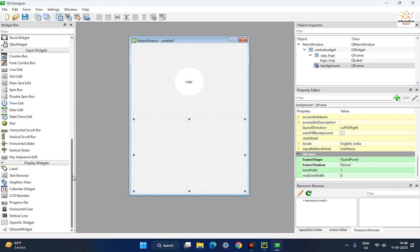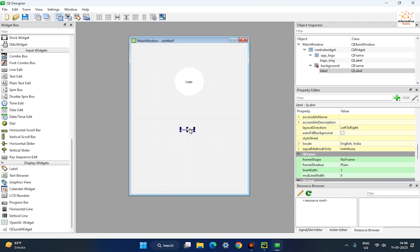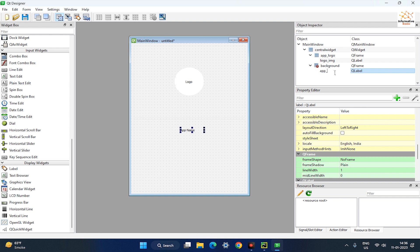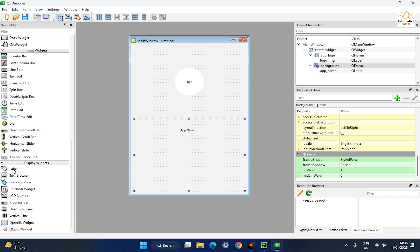Add the label in the background frame, set its value to AppName, and rename it in Object Inspector. Add one more label to the background frame and set its value to AppDescription.